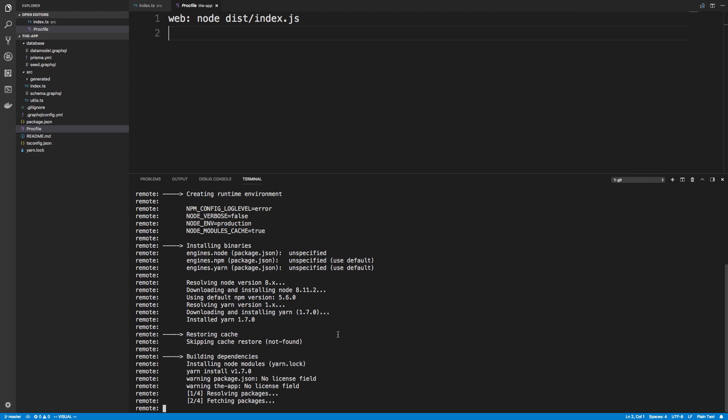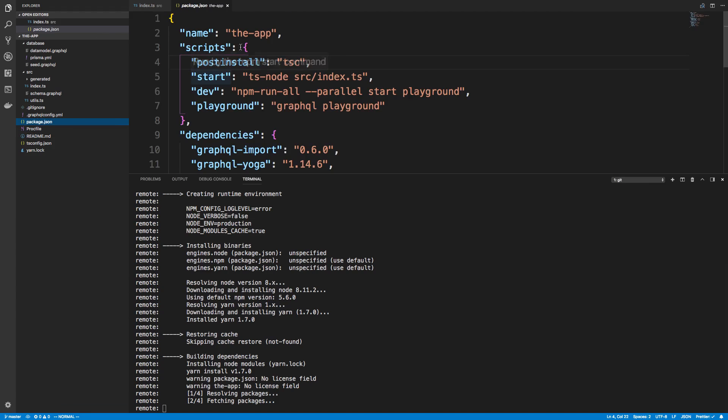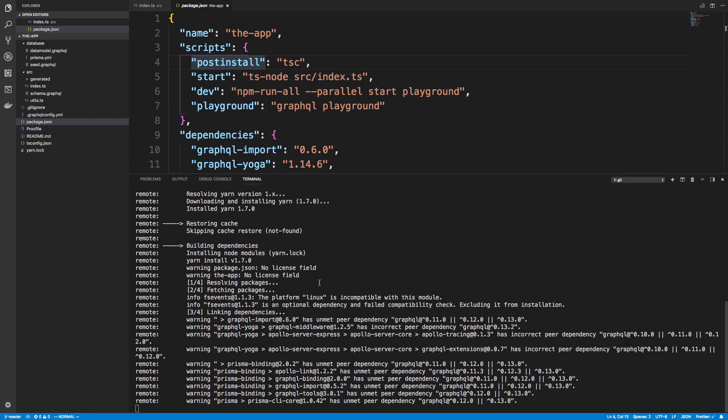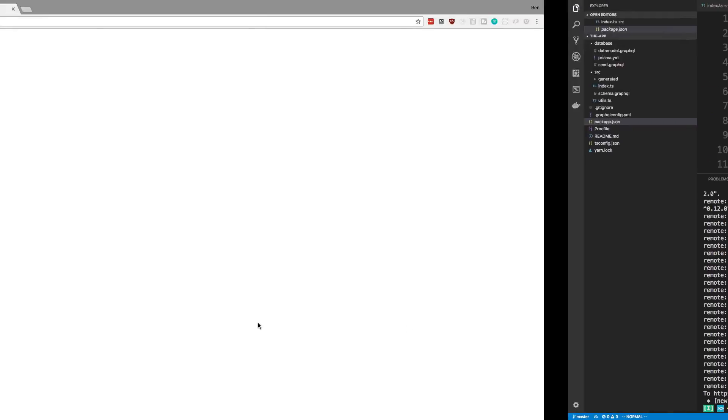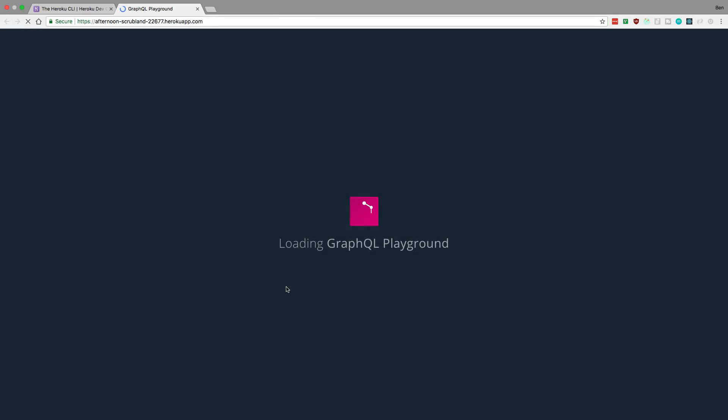After those are finished being installed, it's going to use our post-install and then our Heroku app is going to be up and running. It'll have a URL that we can actually access, which we'll see in just a moment. All right, so it finished doing all the things that it needed to do. We have our URL here that I can just click on.